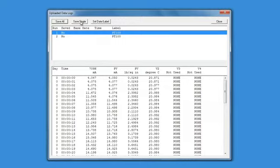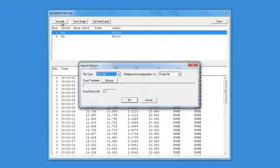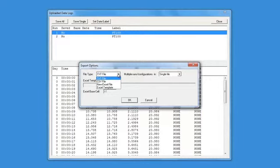Selecting Save Single will initiate the export of an individual logging session. Save All will initiate the export of all logging sessions.